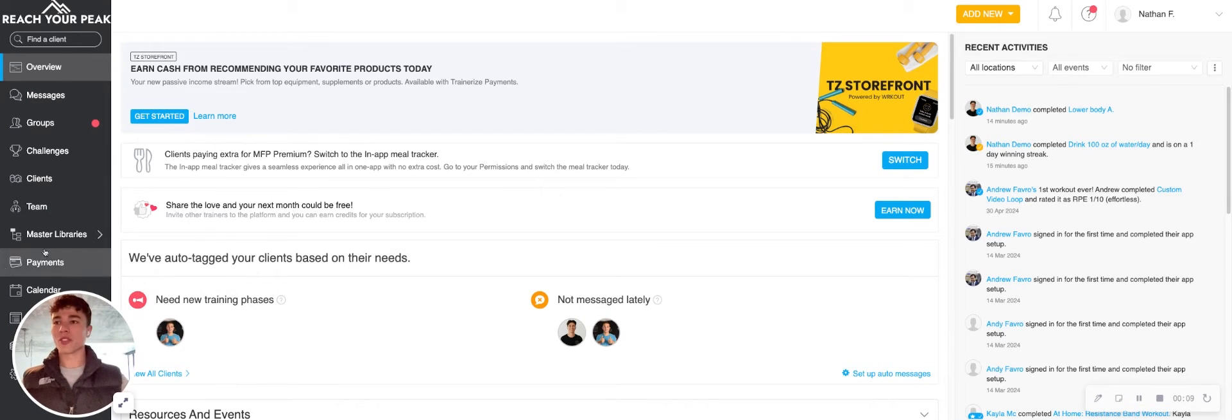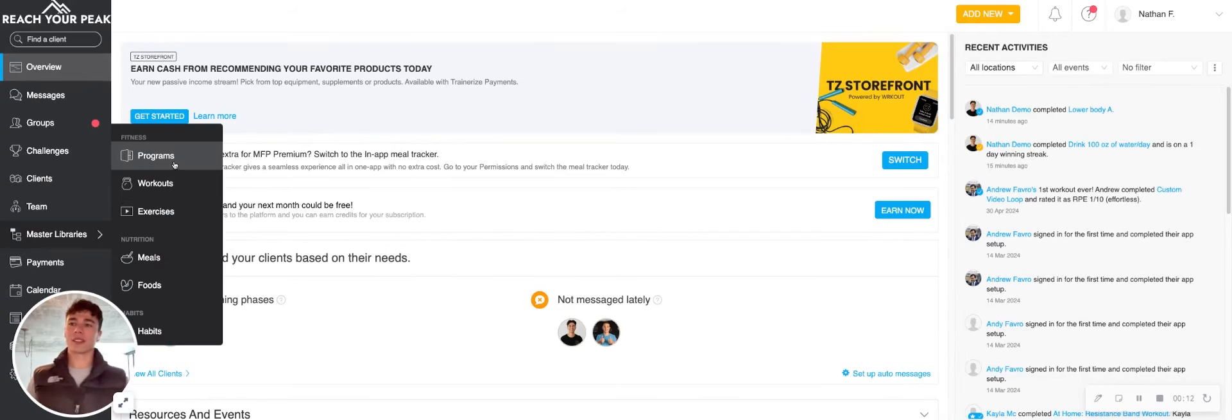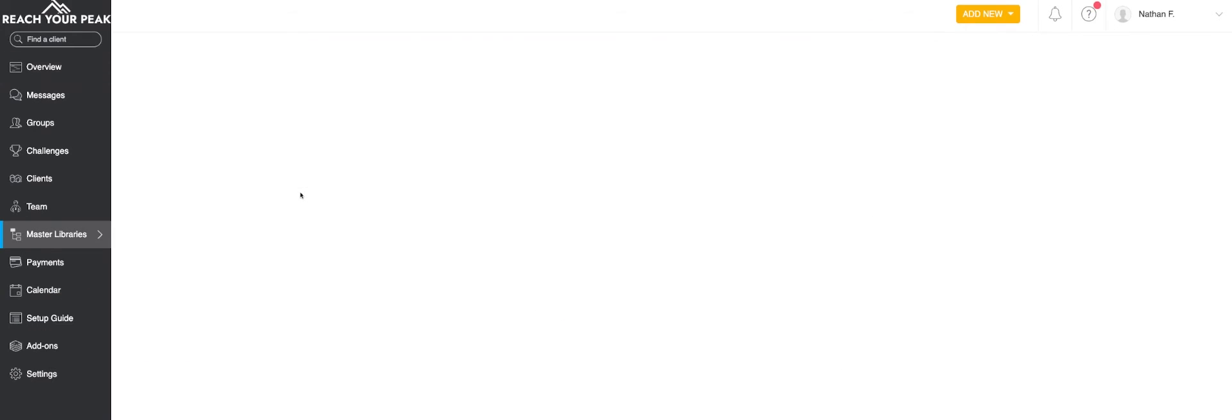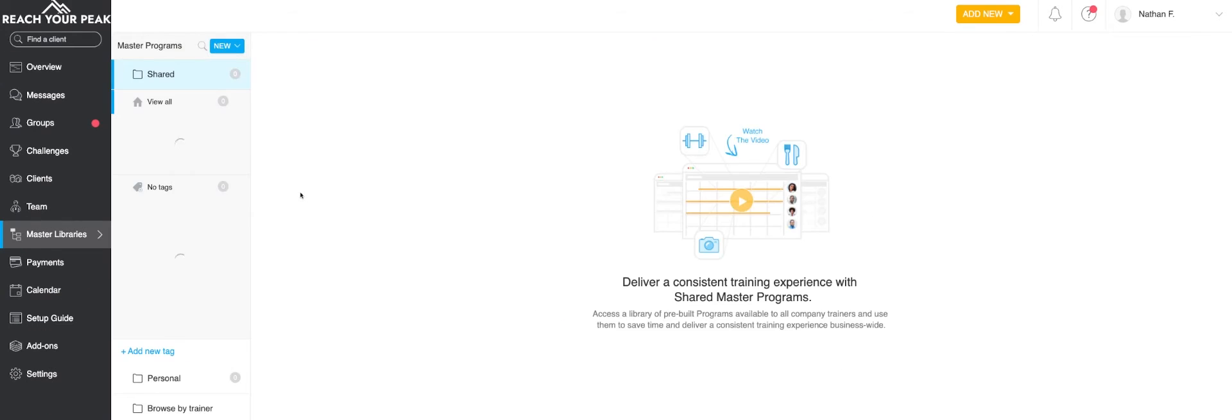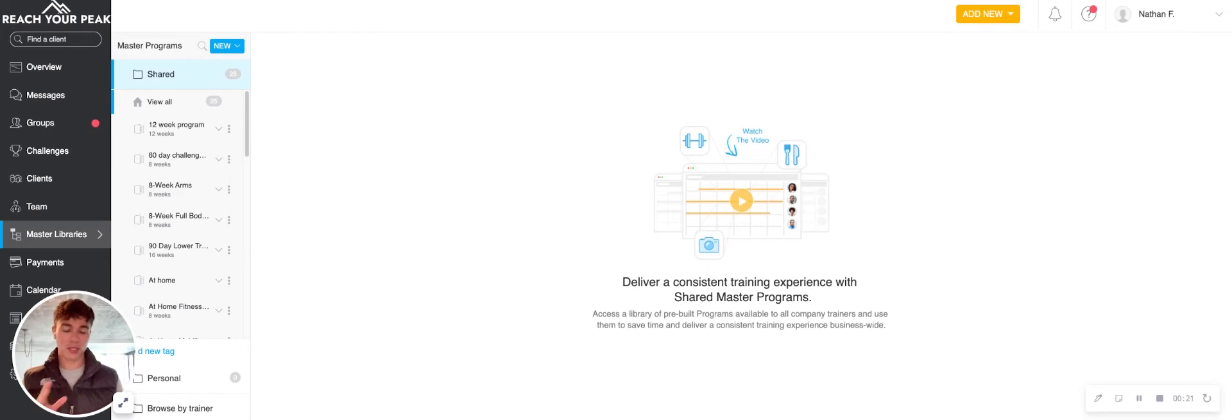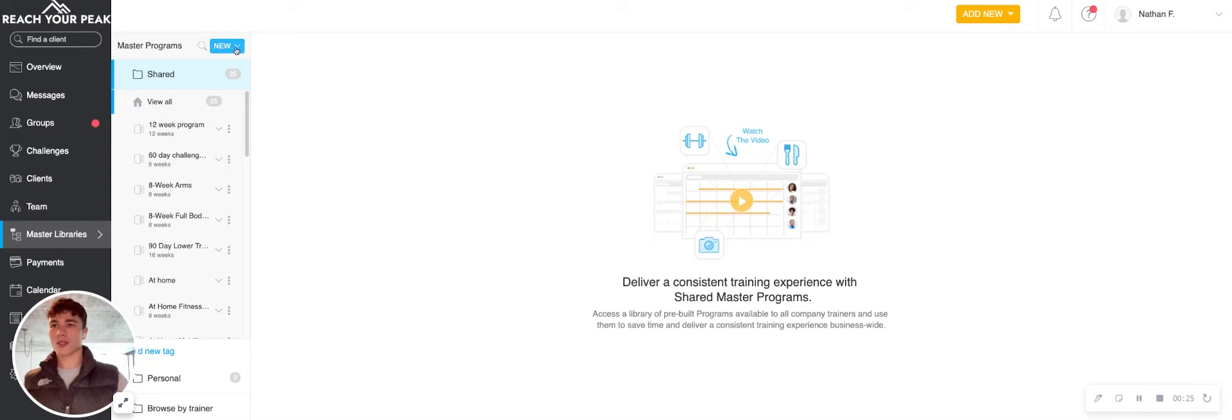So if you're new here, you're going to pop into Master Libraries and you're going to see Programs here. Now think of the program as the umbrella that really houses everything from the client's workouts to the messages you want to send them, cardio activities, progress tracking, and it all really starts right here.